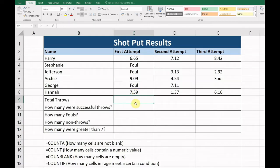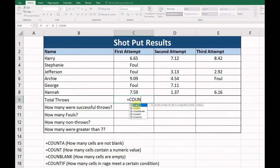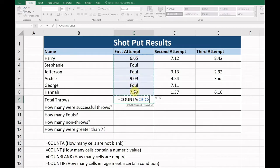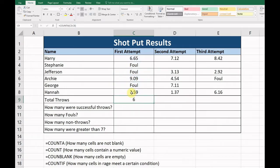So we're going to use our COUNTA formula. COUNTA, and we're going to highlight our range and hit enter. Okay, now this tells us there were six total throws, which is correct because we've got three fouls and three throws.